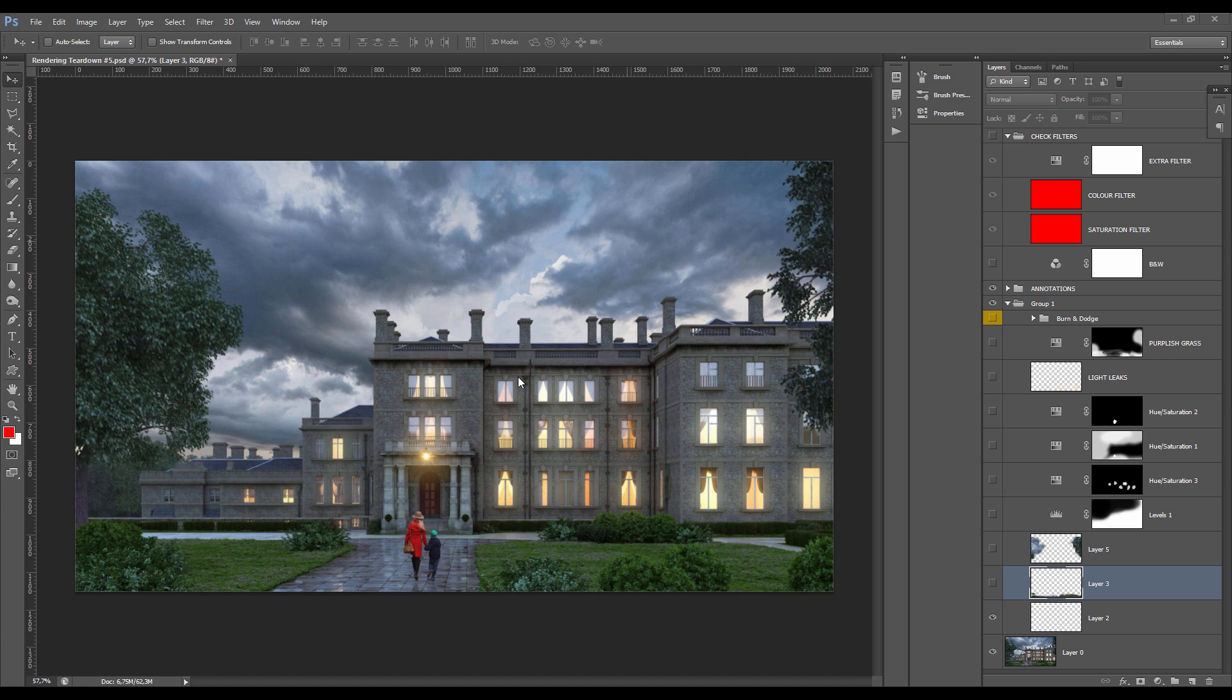Hi everyone, my name's Simon. I'm the founder of HorrorMass Studio and today I'm sharing with you this new rendering teardown.